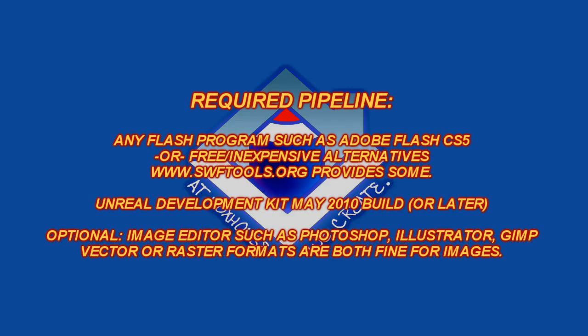As I talked about in the first part, there are many Flash editors, some of them free, some of them not. Whatever Flash program you decide to use, the requirement is that it can create button graphics and apply ActionScript to it. For this tutorial, we'll be using the 30-day Flash CS5 trial, and the version of the Unreal Development Kit you'll need is May 2010 or later.